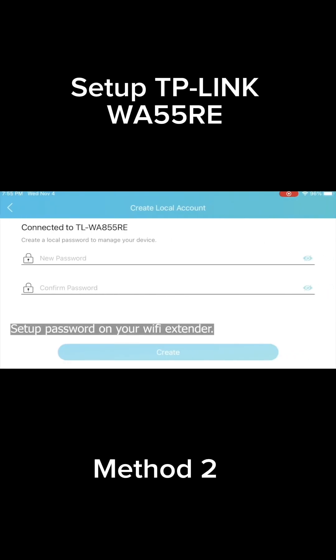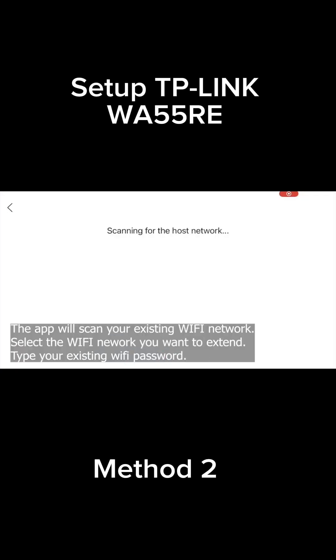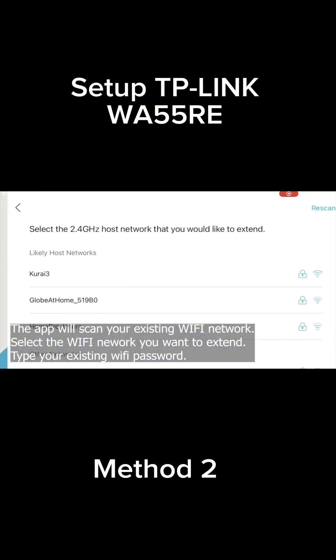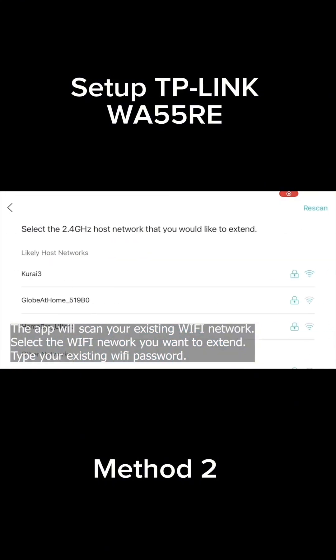Set up a password on your Wi-Fi extender. The app will scan your existing Wi-Fi network. Select the Wi-Fi network you want to extend.